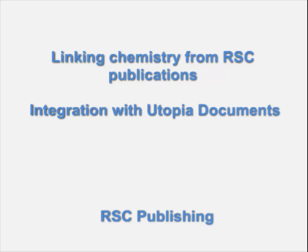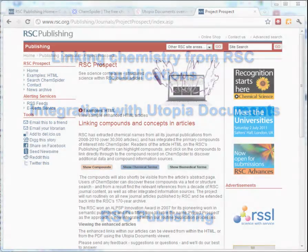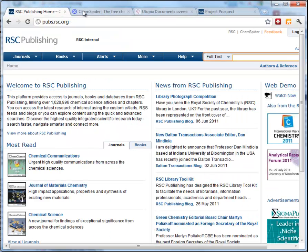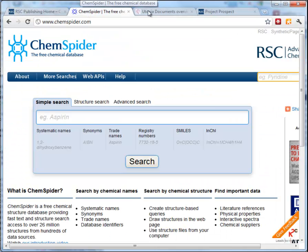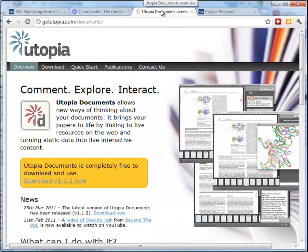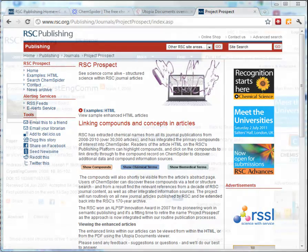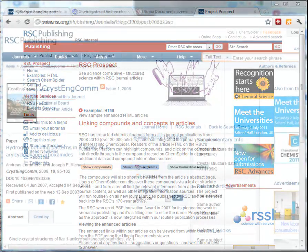In this video I'll demonstrate the extended linking history within RSC publications and also the integration with the Utopia Documents Viewer. In 2007 we launched Project Prospect which enhanced the chemistry within our journal publications. I'll show what we've done to further link the RSC publishing platform and to use the Utopia Documents Viewer to view these annotations within the PDF, making Prospect a whole lot more user friendly.